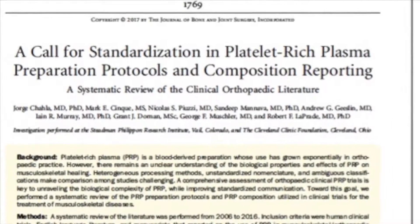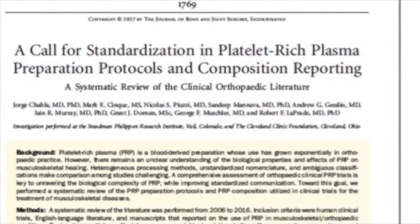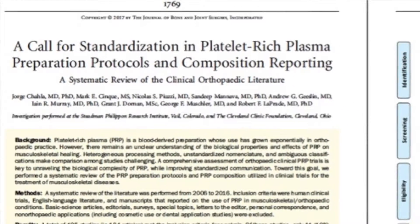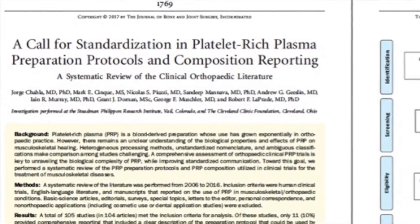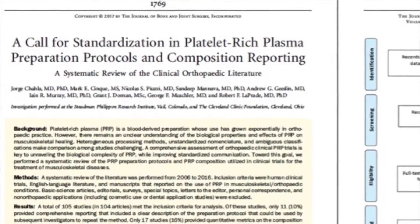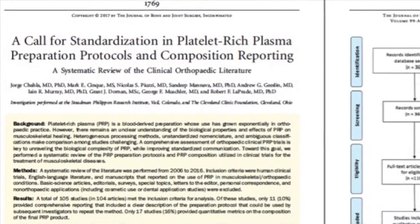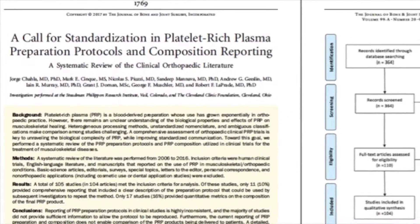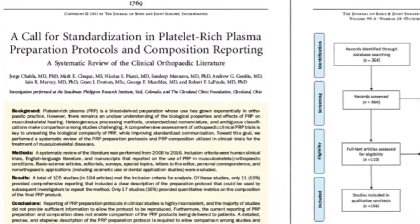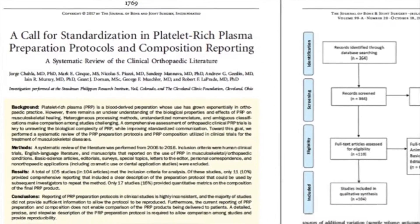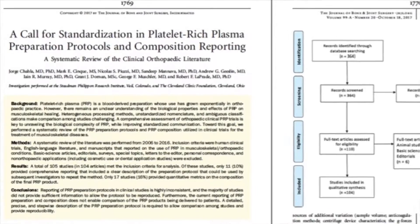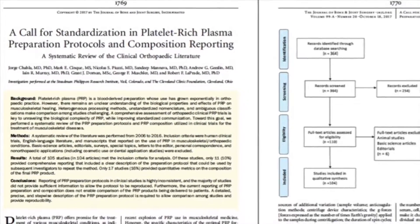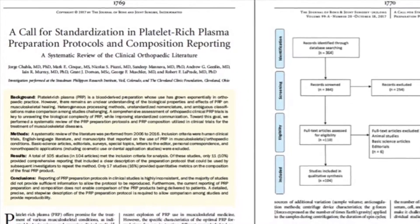However, the reporting of PRP preparation protocols in clinical studies is highly inconsistent, and the majority of studies do not provide sufficient information to allow the protocol to be reproduced.